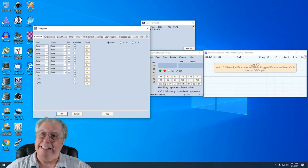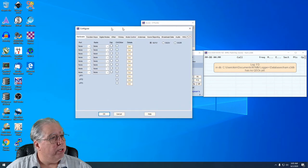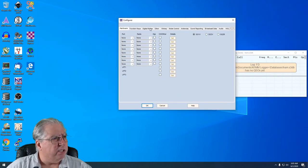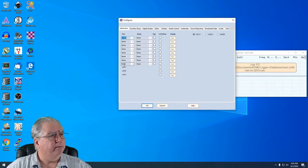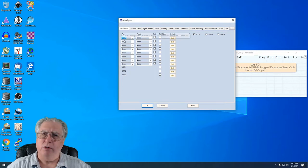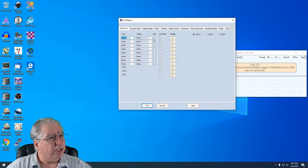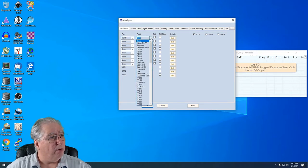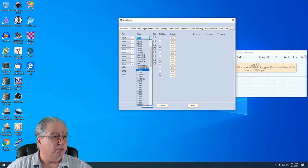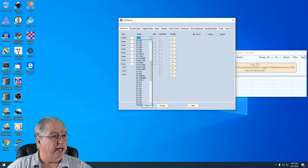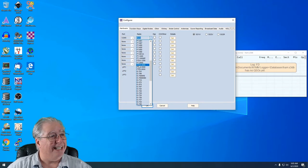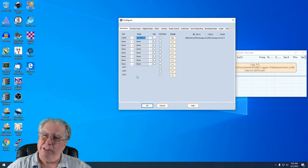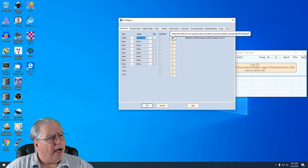And I am going to tell it to go to COM5 right there where it says Port. Now it's asking me what kind of radio I have. Well, that one's fairly easy. I happen to know I have an FT DX 3000, so I'm going to select that.